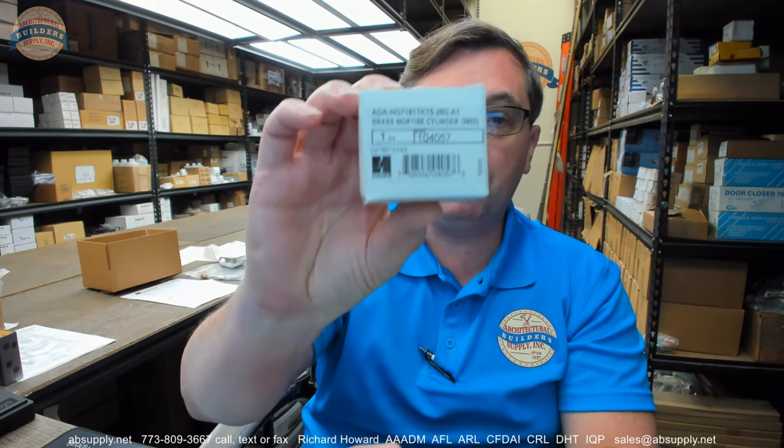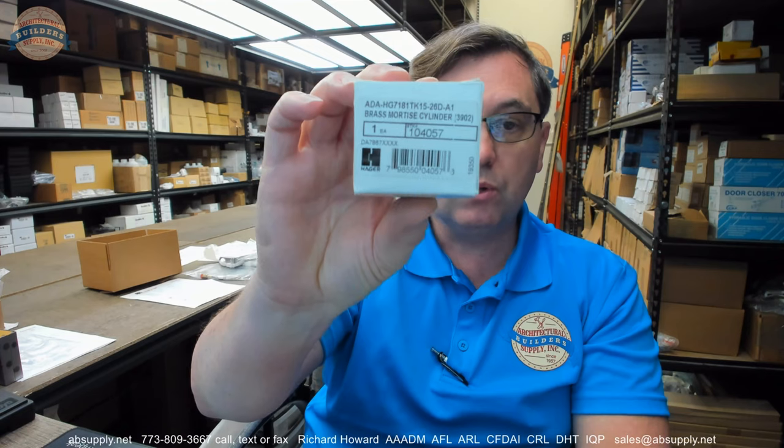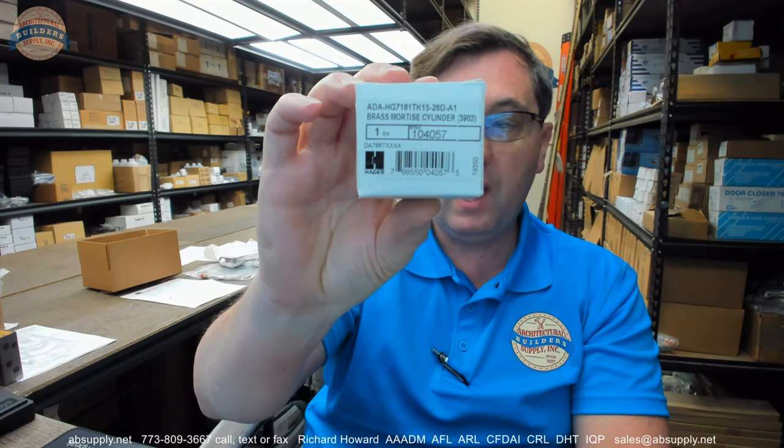Hello, my name is Rich Howard, owner of Architectural Builder Supply. This video is to bring you a closer look at the Hager.